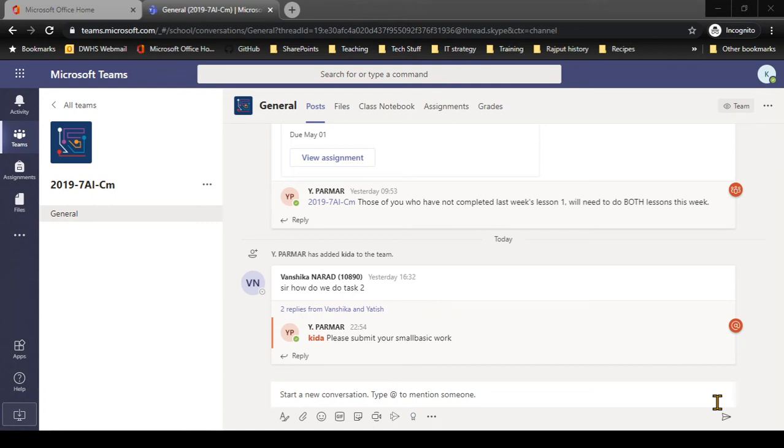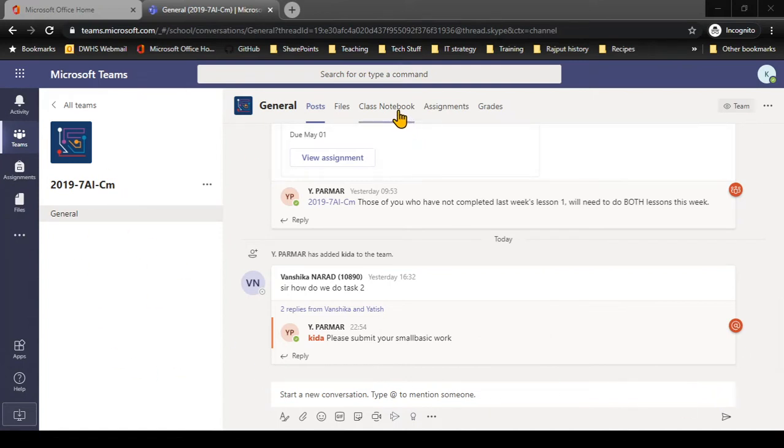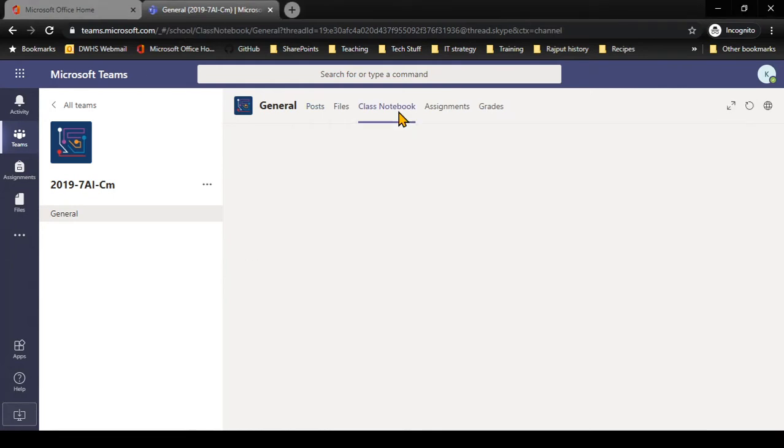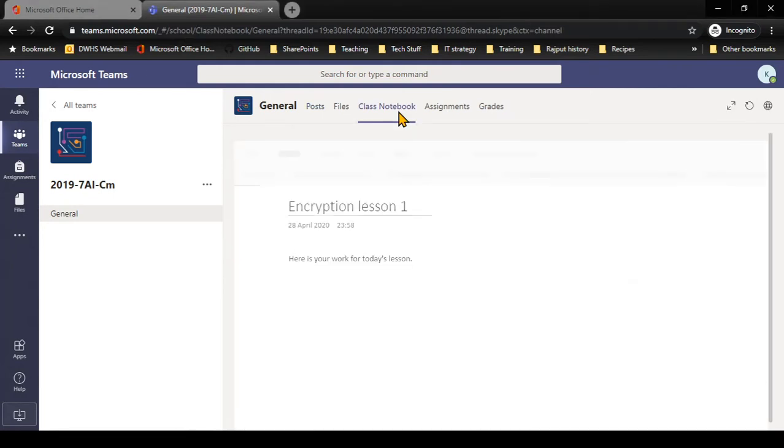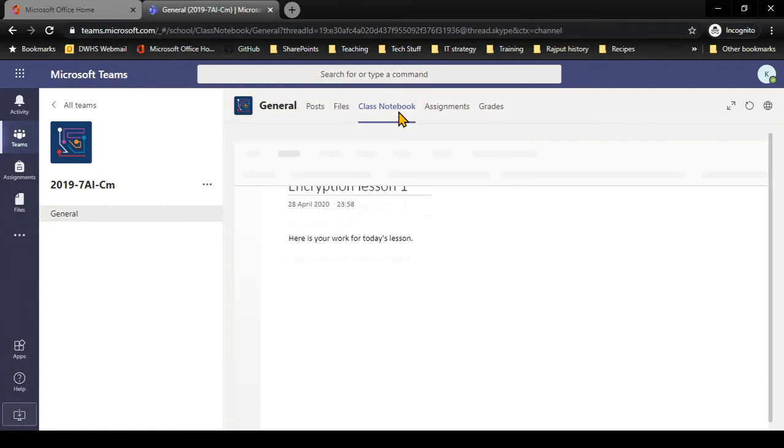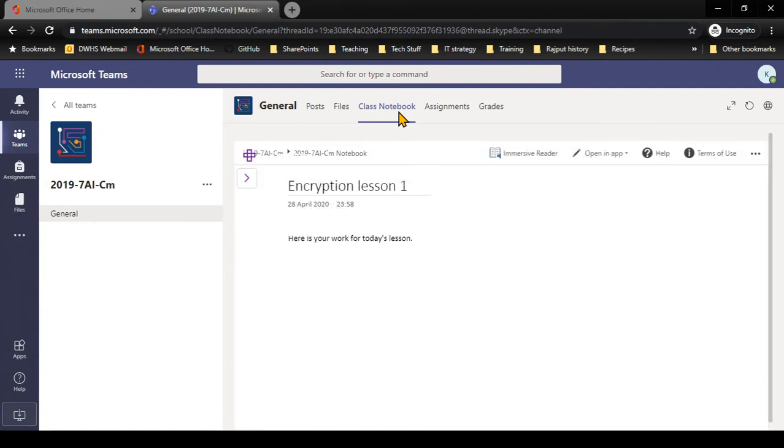In some of your lessons, your teachers will be using a class notebook. So here I am in Teams again, in my computing lesson. At the top I have a tab called class notebook, and when I click on that it's going to show me all of my class notebook and all the resources that are in it.